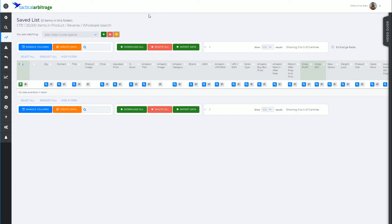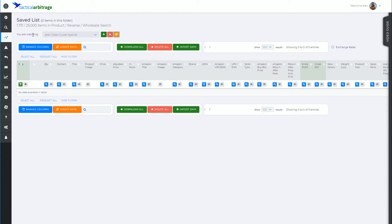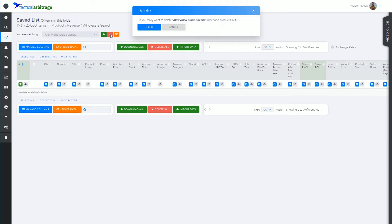Now the only other button I want to discuss in this video is the delete button. I now decide that I no longer need the Alex Video Guide Special. Click on that. It's going to ask me if I'm sure if I want to do that.